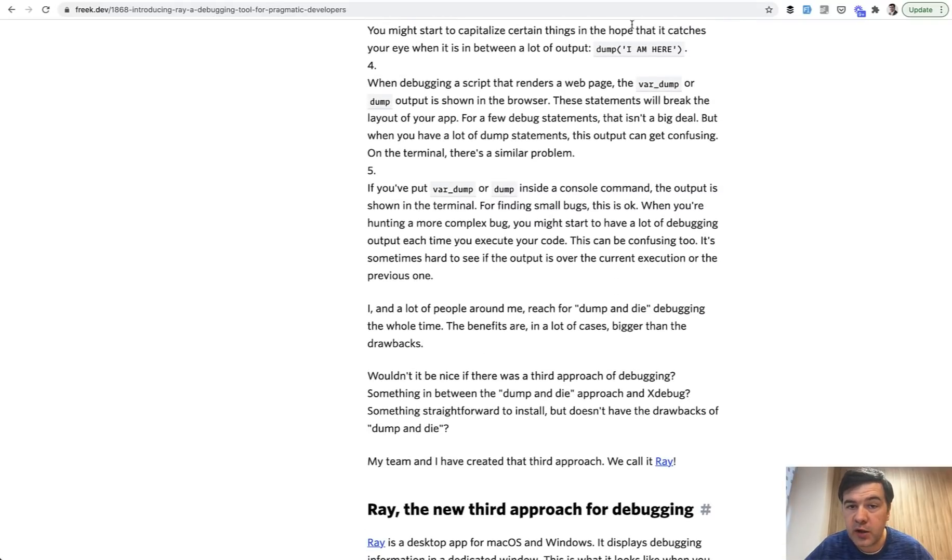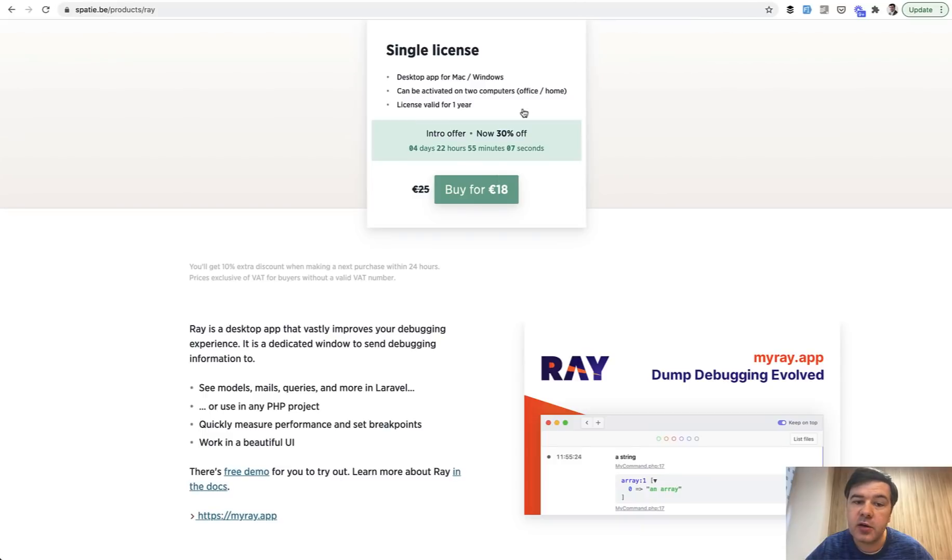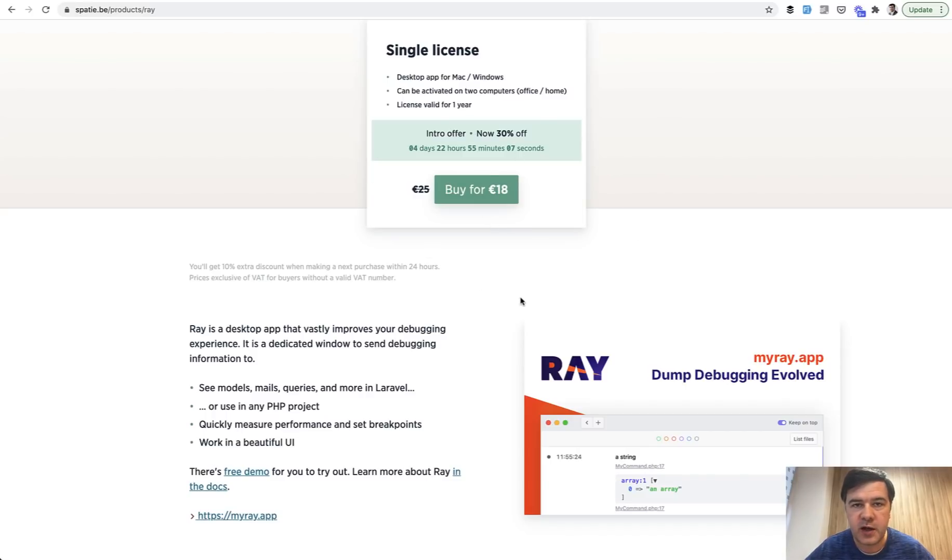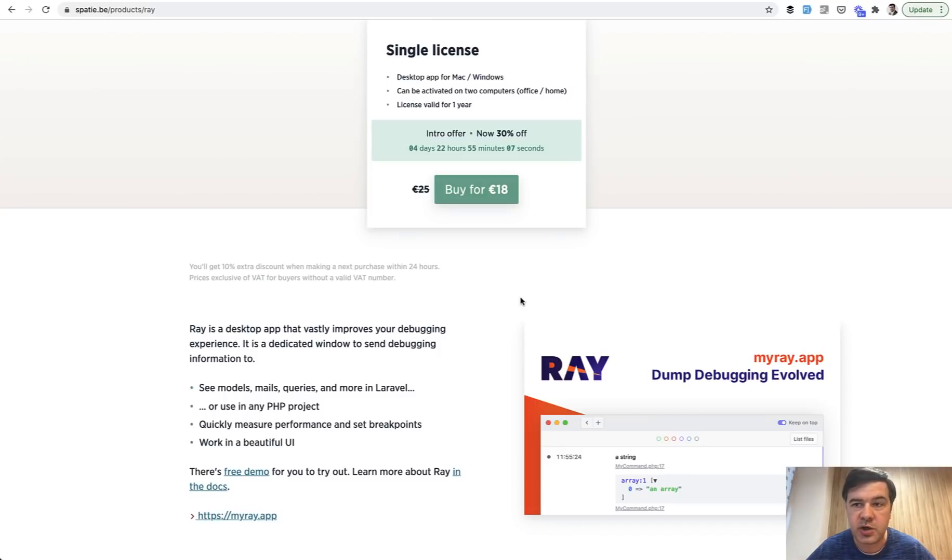I'm not sure when you're watching this video, but if you are in a position to take that offer, there are still a few days to have 30% off. I think those 18 euros or 25 euros will pay off almost immediately if you work on multiple projects with a lot of debugging.